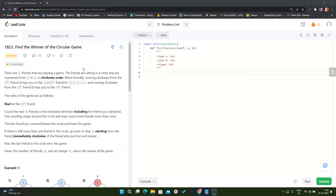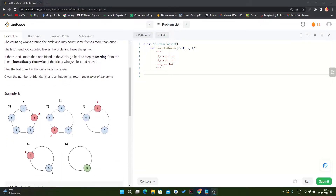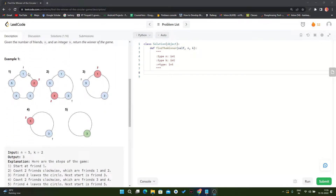Hello everyone, today we will solve LeetCode problem 1823. The problem name is 'Find the Winner of a Circular Game'. We will understand this problem by using one example. We have a circular array and a given integer k, and we have to delete the kth integer.